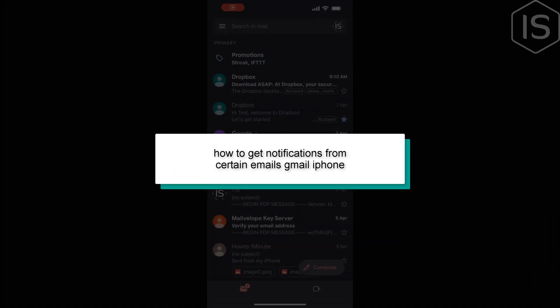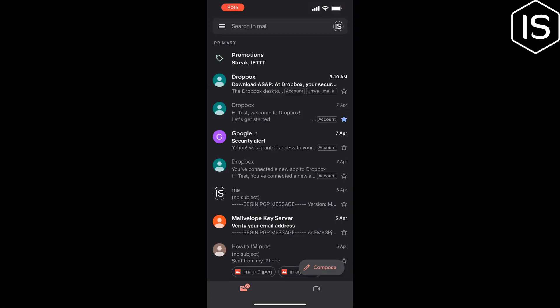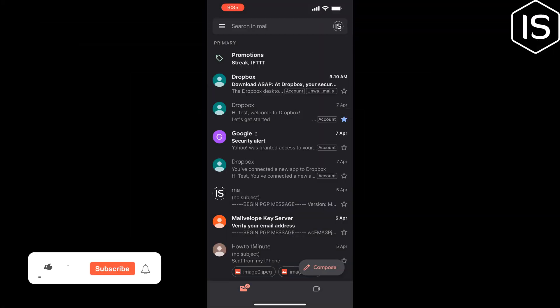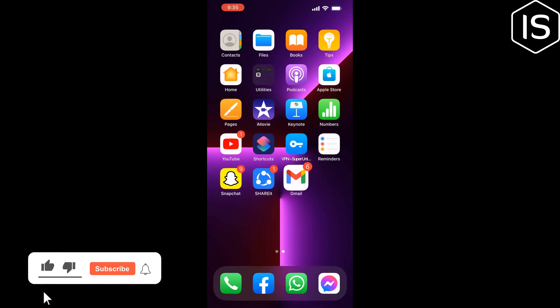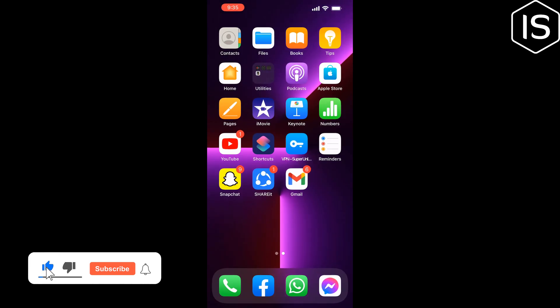This Initial Solution will show you how to get notifications from certain emails in Gmail on iPhone. First of